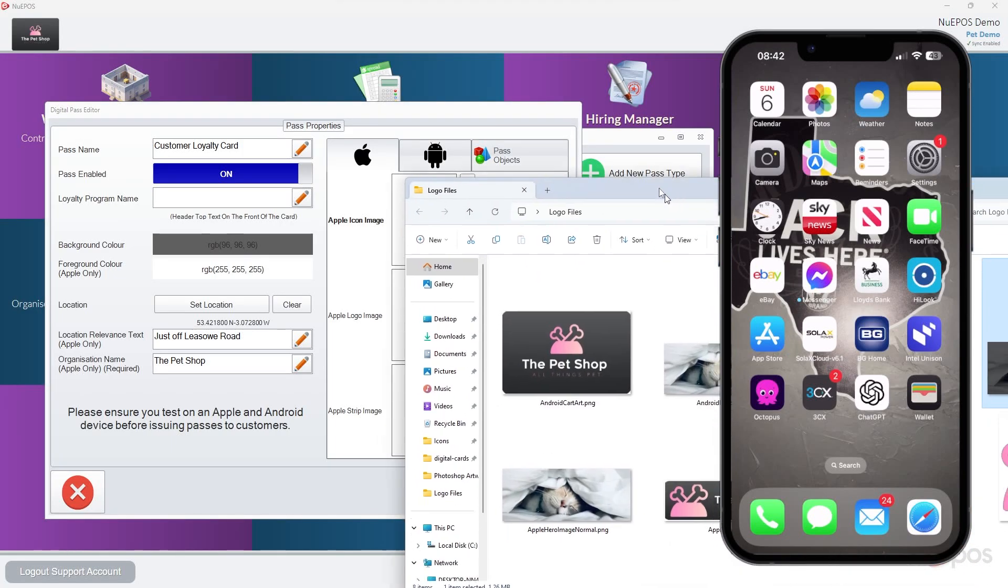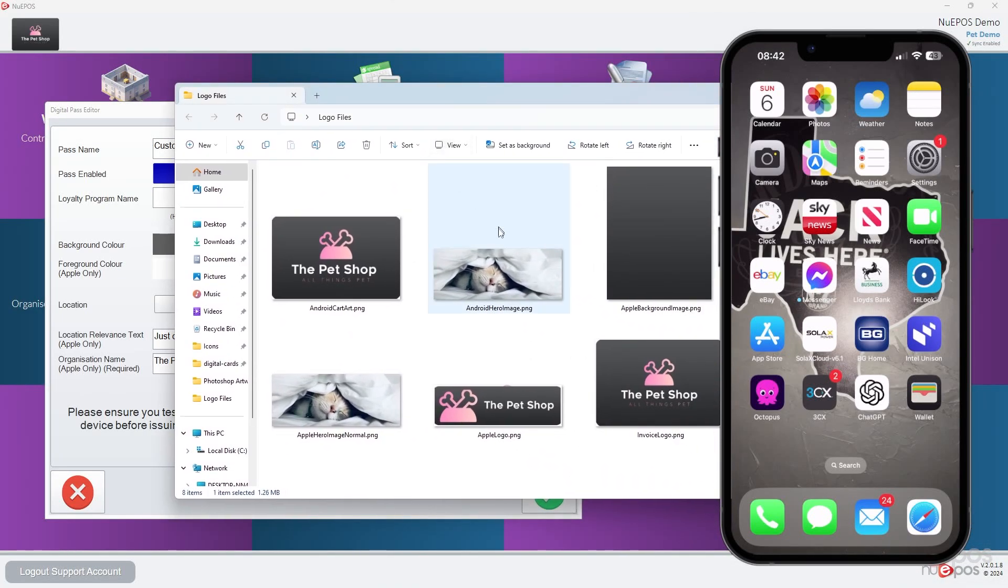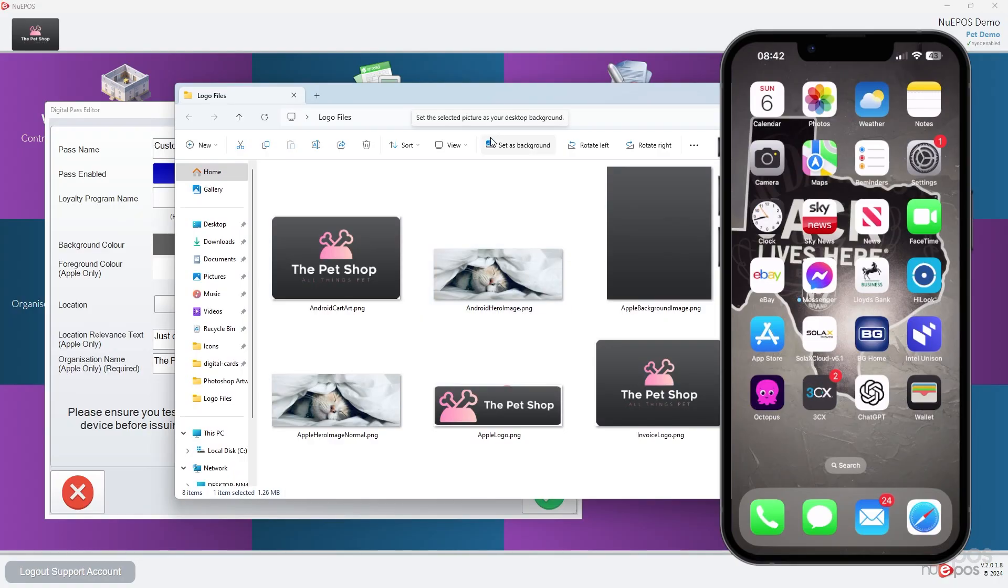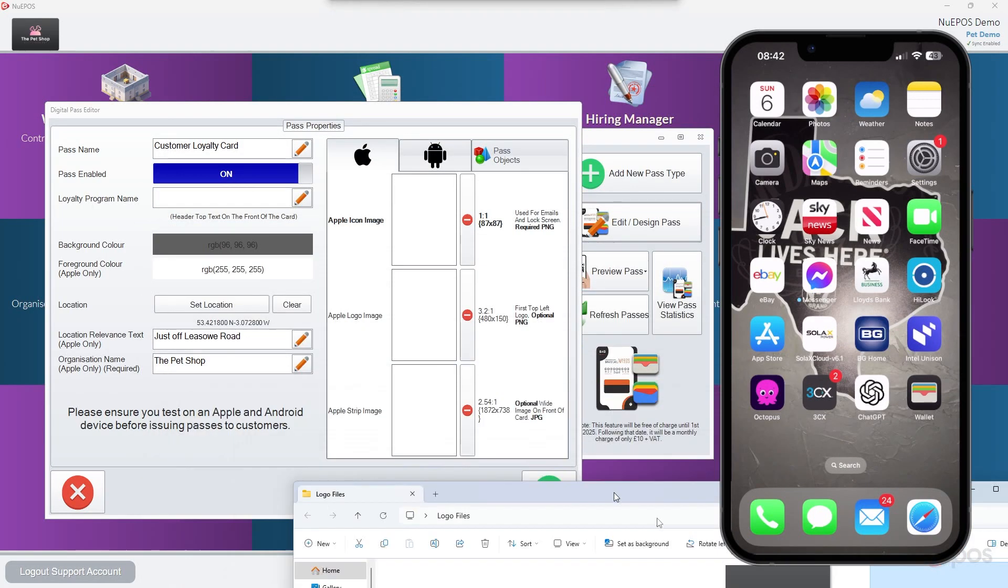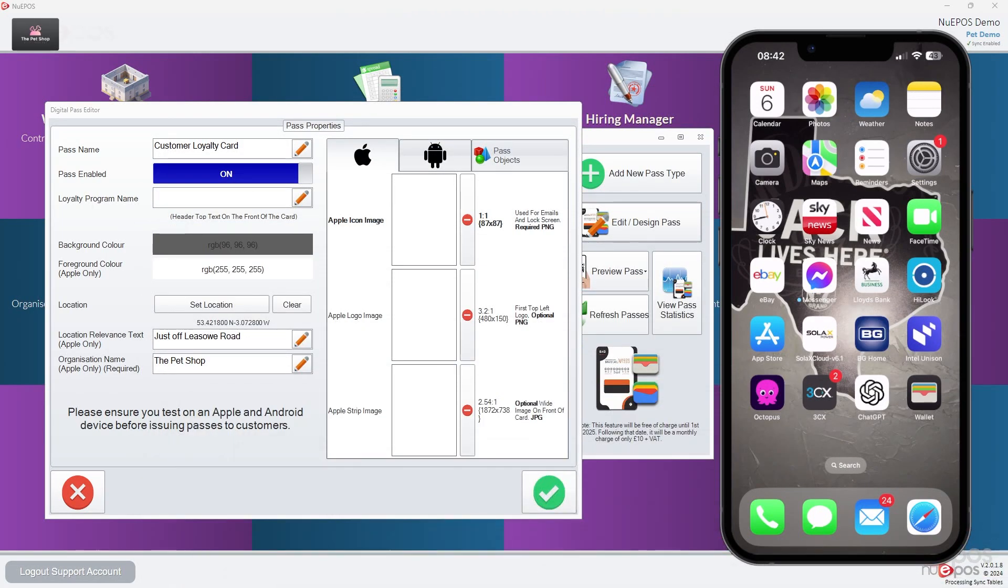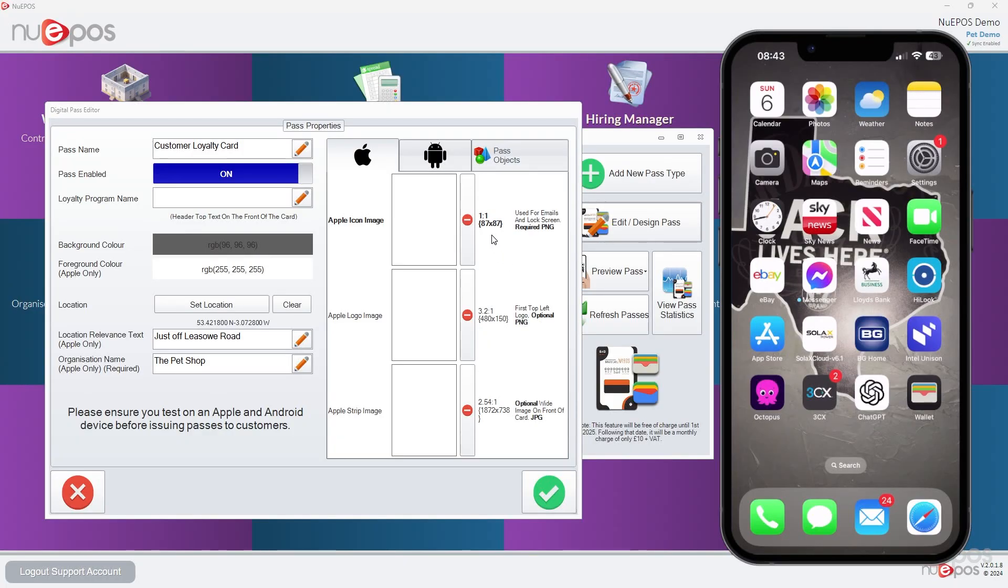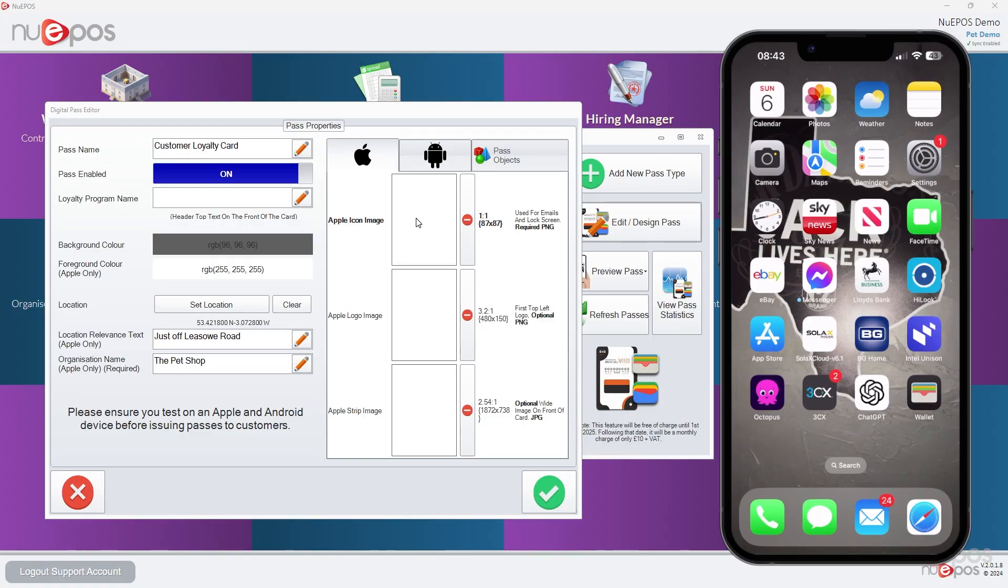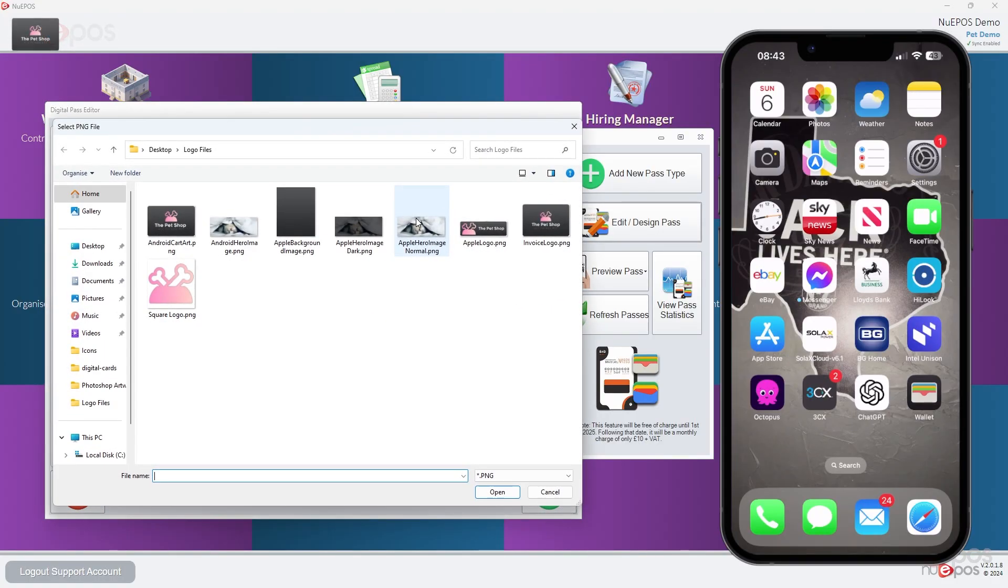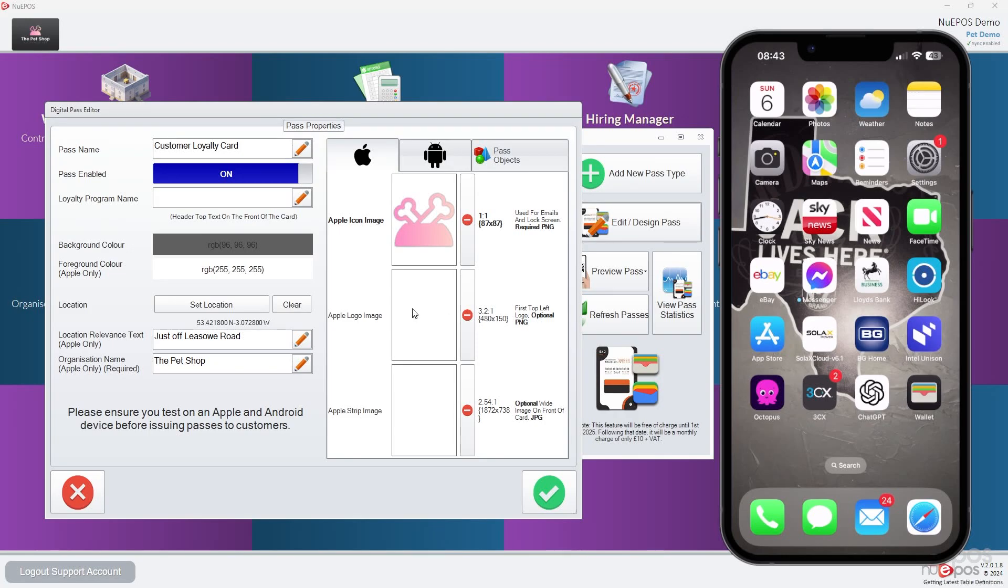I've already made some logo images, so I'm just going to call it the pet shop. It's a fake logo, fake company. And we're going to see what this looks like. Make sure you use the right sizes. If you don't use the right sizes, it's not the end of the world as long as the right aspect ratio. I'm going to choose the square logo there.